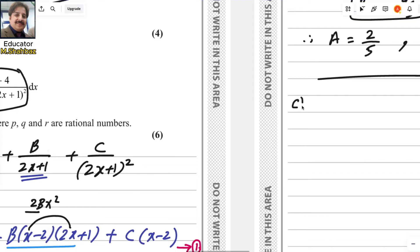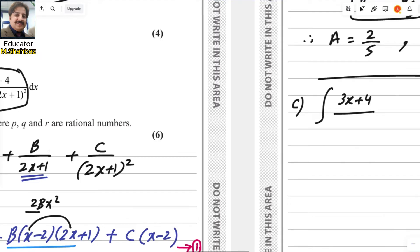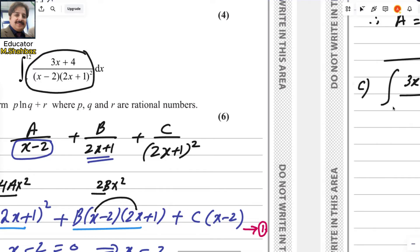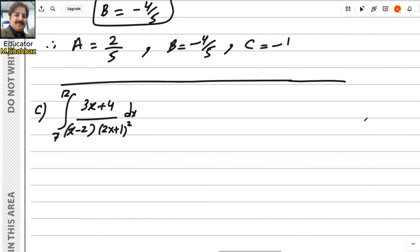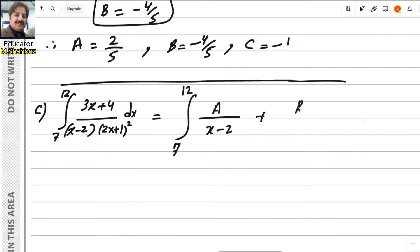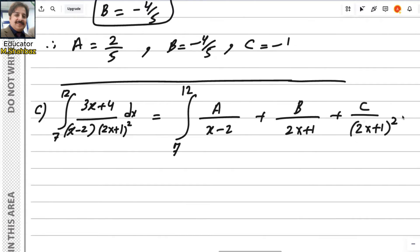Now for part c: find the integral of (3x + 4) over (x minus 2)(2x + 1)² dx with limits 7 to 12. We know this equals the integral of a over (x − 2) plus b over (2x + 1) plus c over (2x + 1)² dx. We use the values of a, b and c we found.